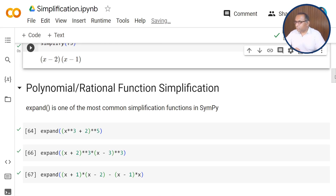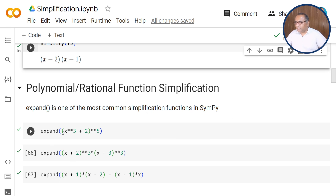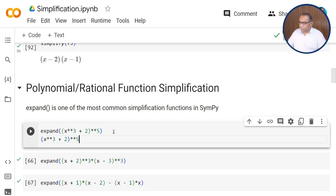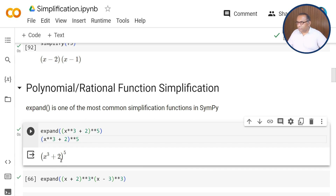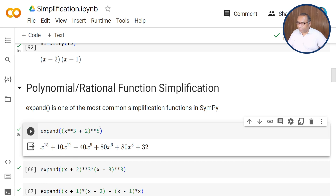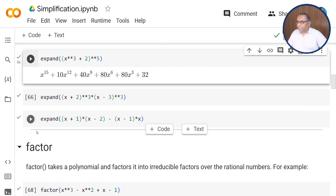Next, polynomials and rational function simplification can be done using the expand function, which is one of the most common simplification functions in SymPy. Here we have the expression (x cubed plus 2) to the power 5. After printing in symbolic form using Ctrl+Enter, you can see the symbolic expression. By using the expand function, we can easily expand this expression, which gives x^15 + 10x^12 + 40x^9 + 80x^6 + 80x^3 + 32.